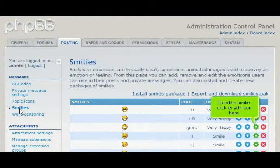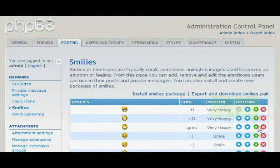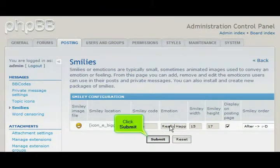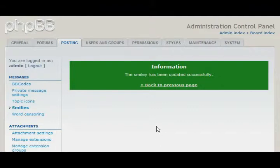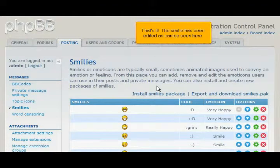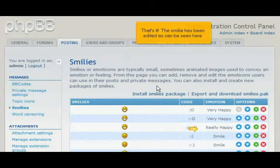To edit a smiley, click its Edit icon here. Change the name of the emotion for the smiley here, then click Submit. That's it! The smiley has been edited as can be seen here.